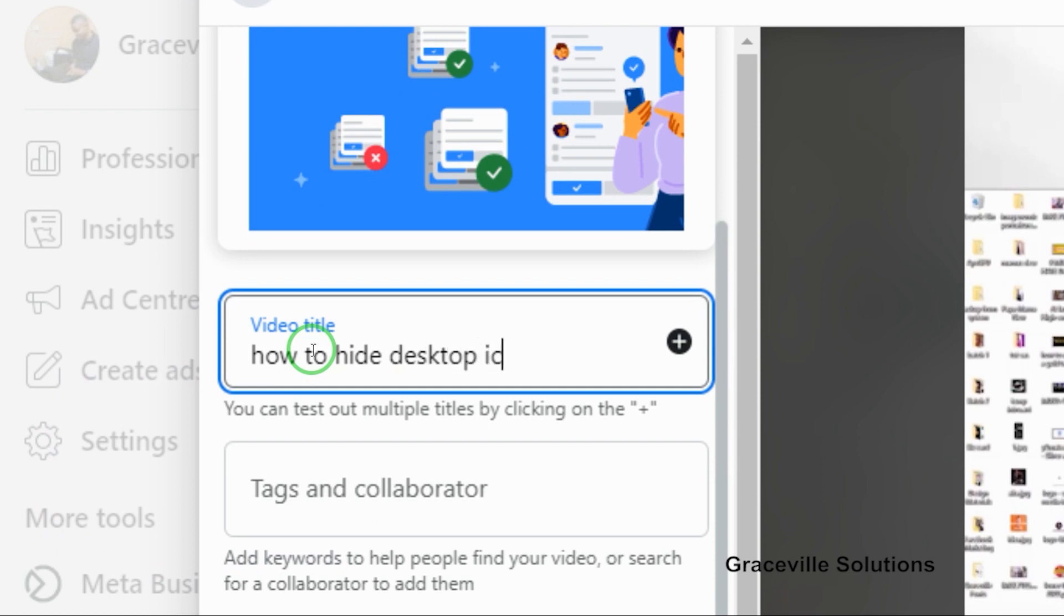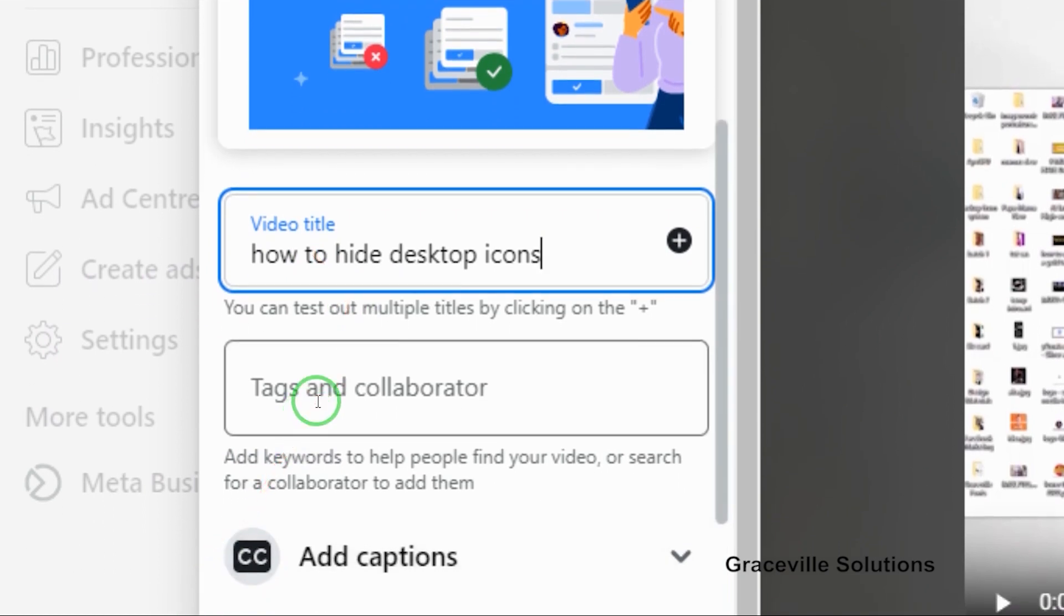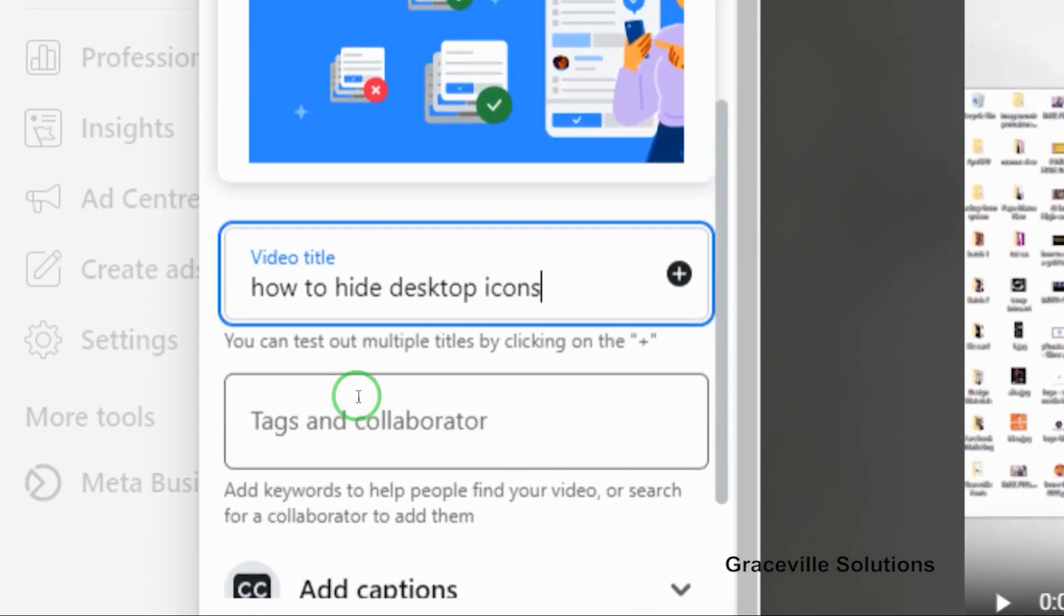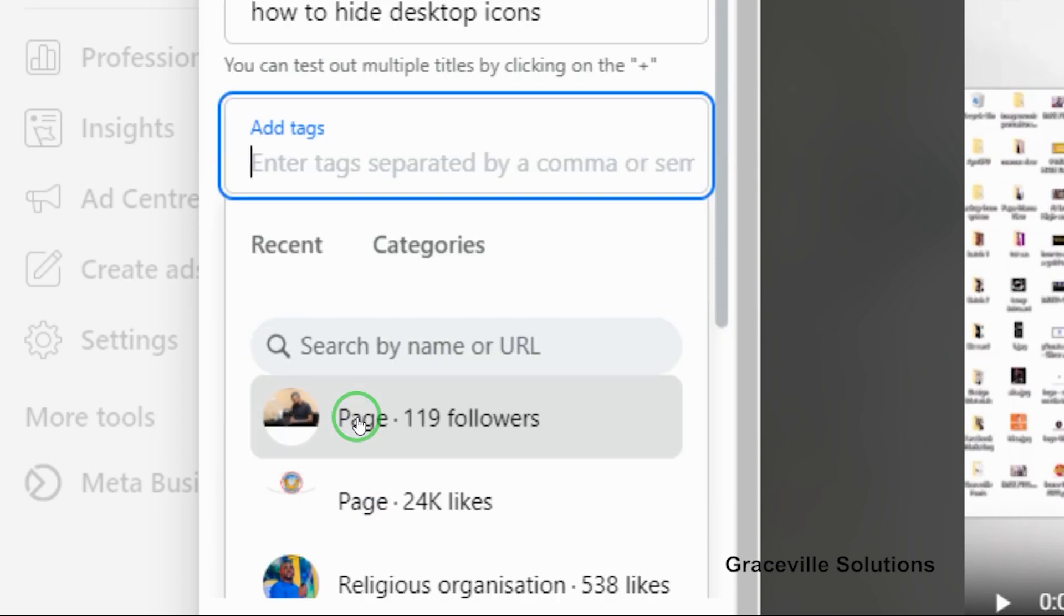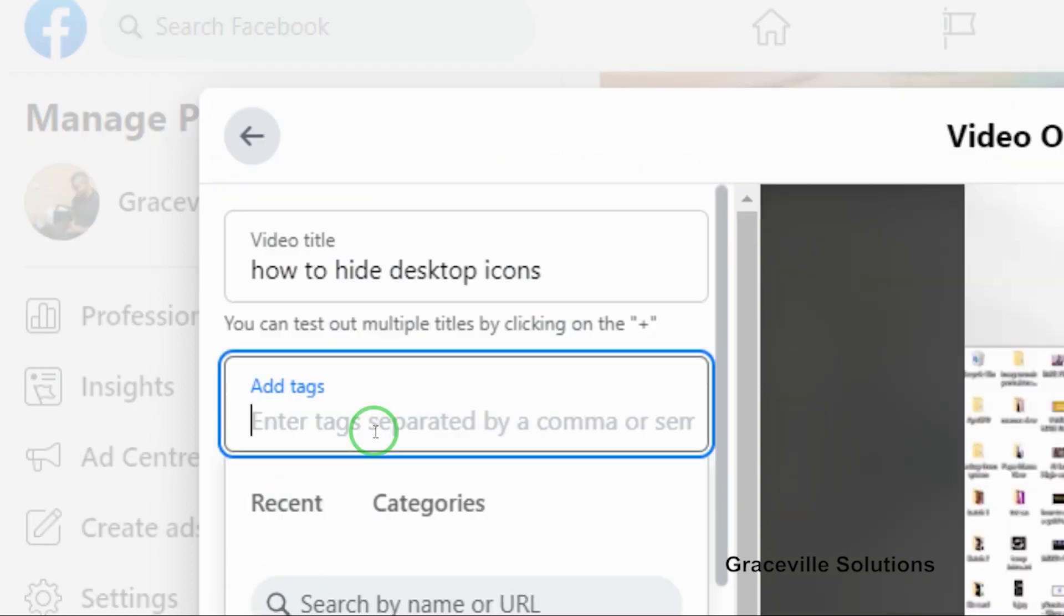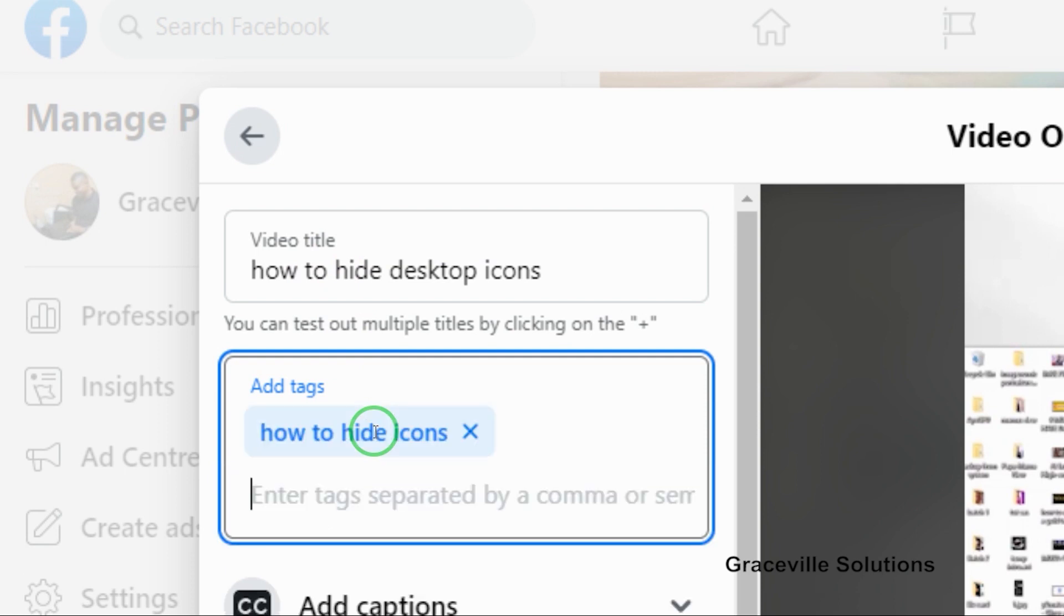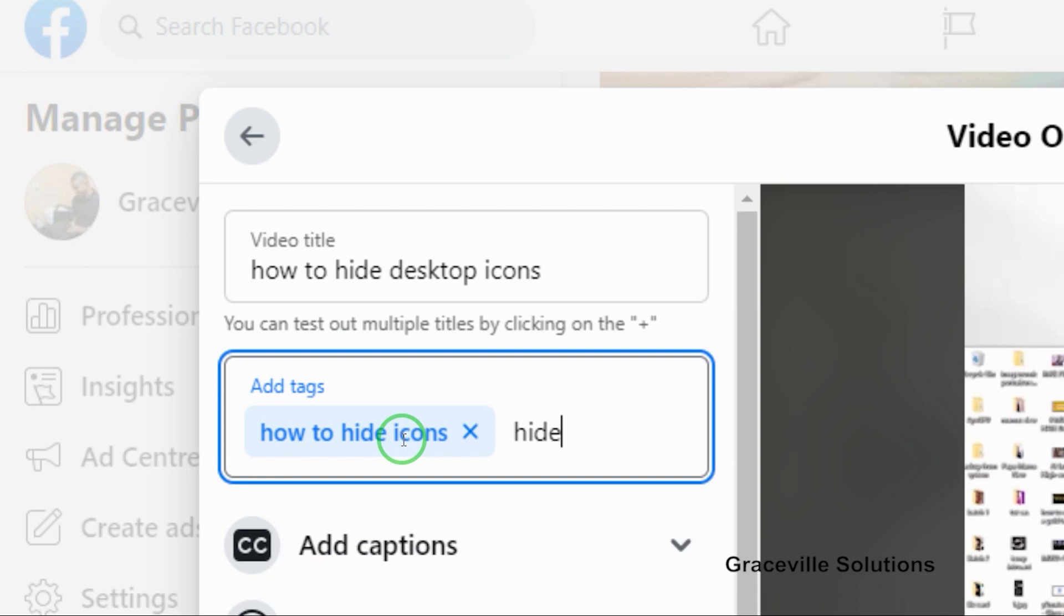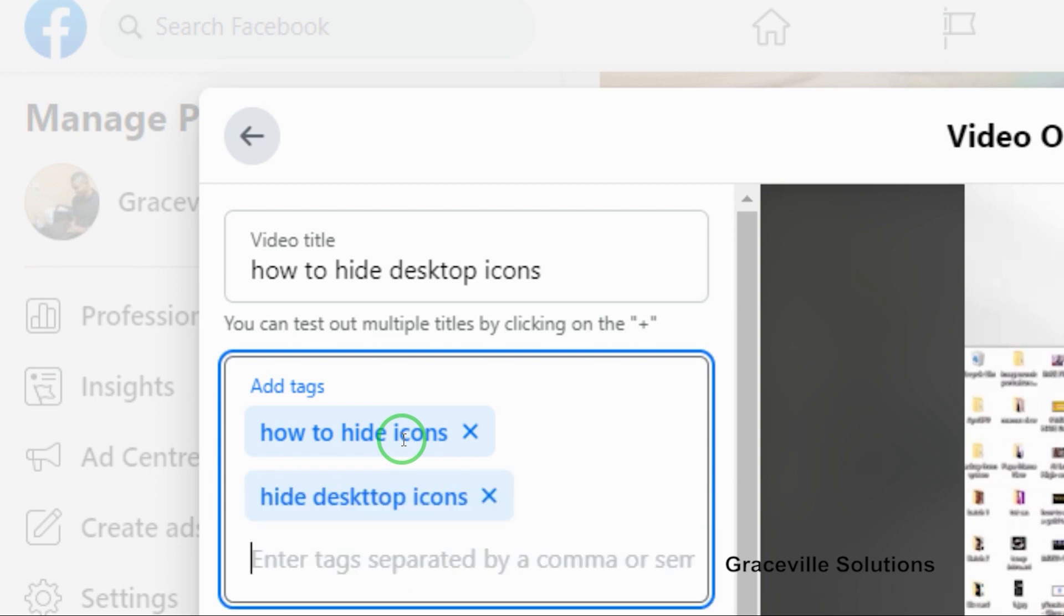Then I go to the next column where it says tags and collaborators. I'm going to input my tags now. The tags should be tags that are related to the content you're trying to upload on your page. I'm going to use the hashtags 'how to hide icons' and 'hide desktop icons.' This is how you add tags to your Facebook videos.